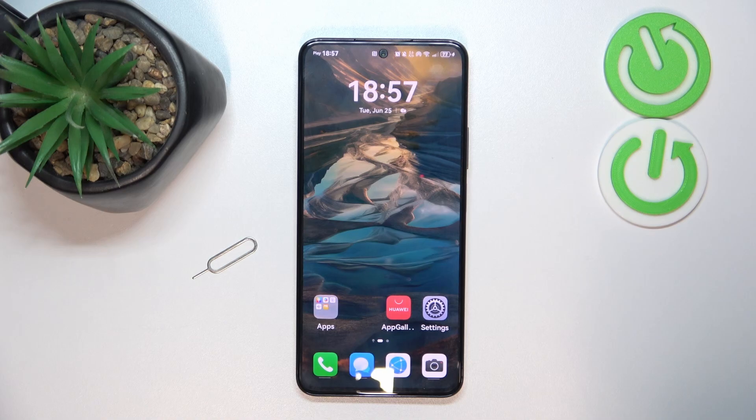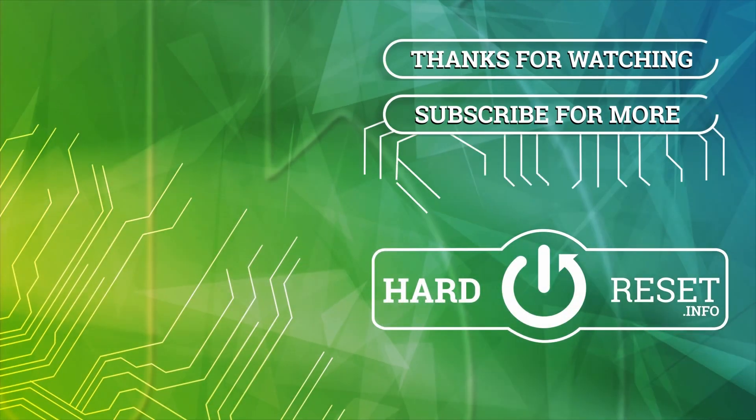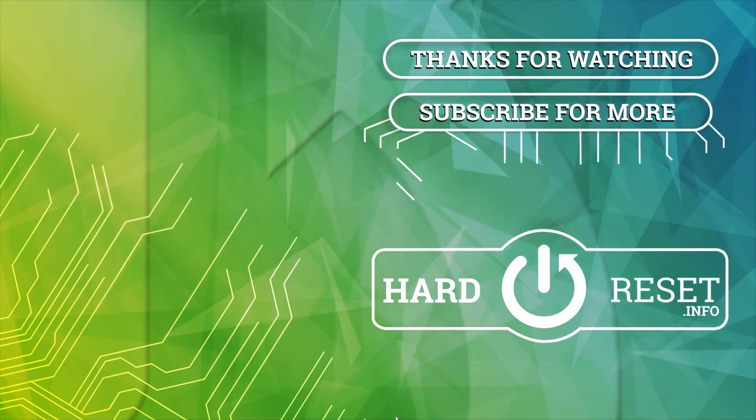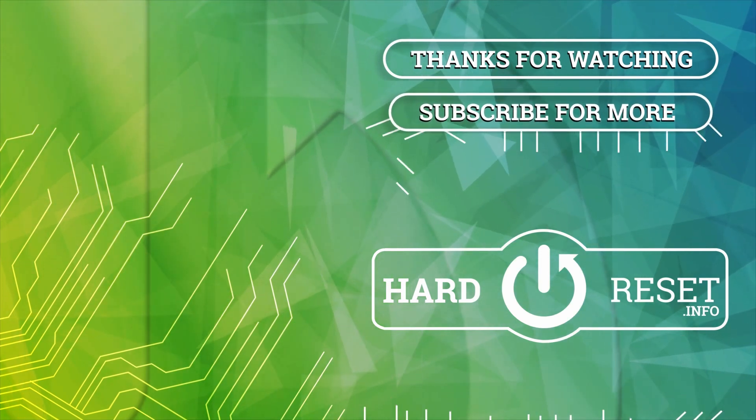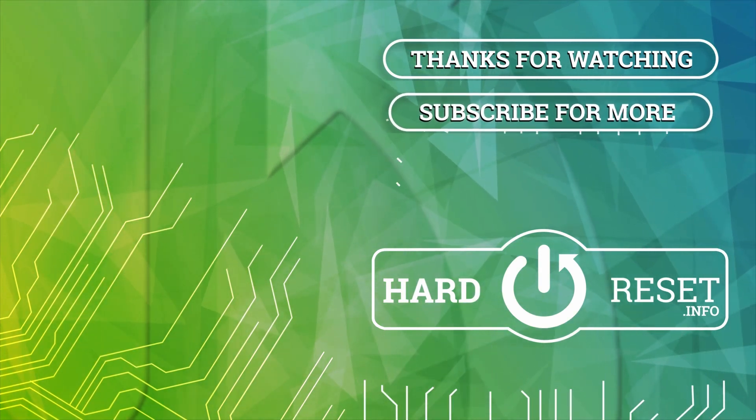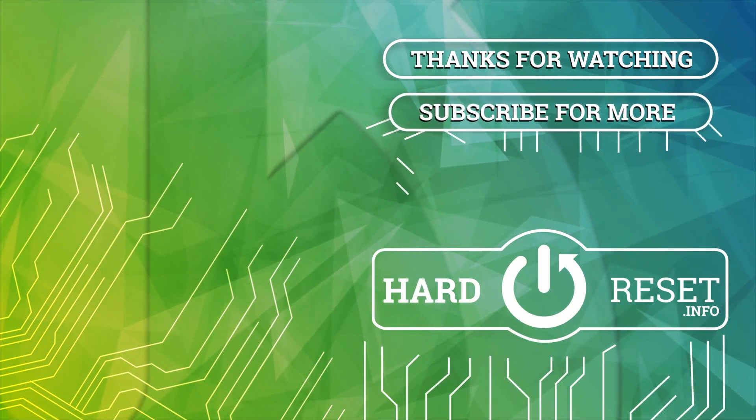So that's it for this video. If you liked it, please remember to leave a like and subscribe. I'll see you next time.